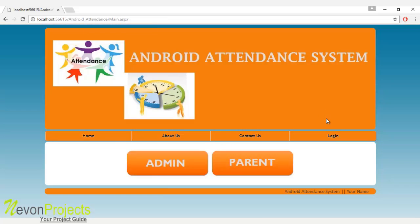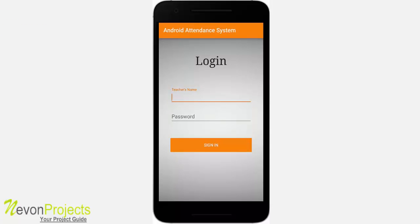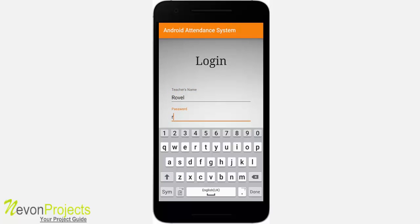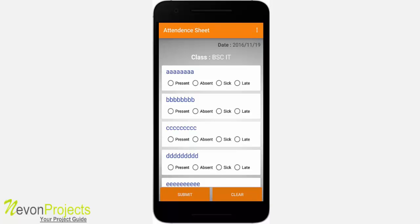This is how the Android Attendance System works. Now let's see the user side — the teacher side — of the Android app. To proceed with taking attendance, the teacher has to enter their name and password. Since the teacher's name is allotted to class B.S.E.I.T., the system loads today's date and all the students. The teacher must fill in one of four options for each student: present, absent, sick, or late.